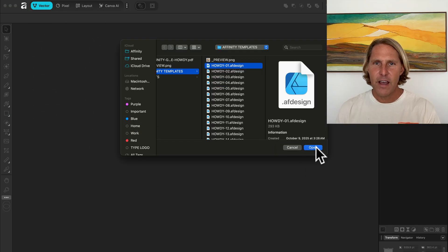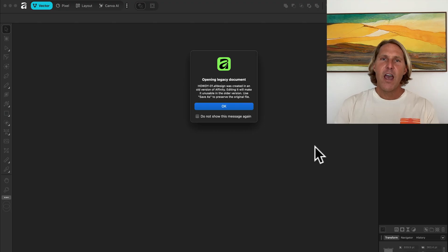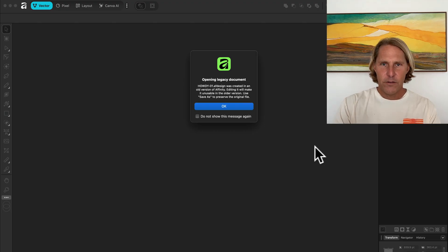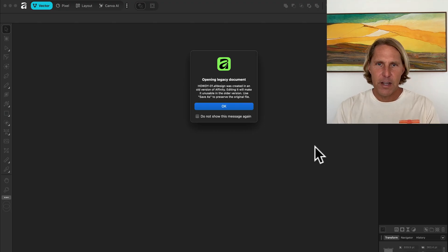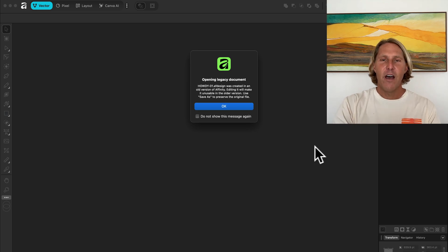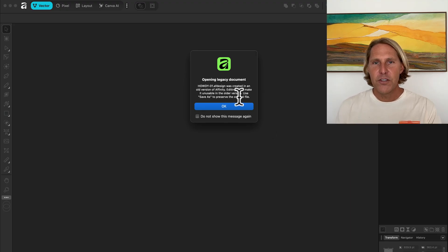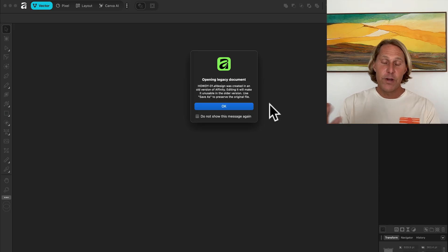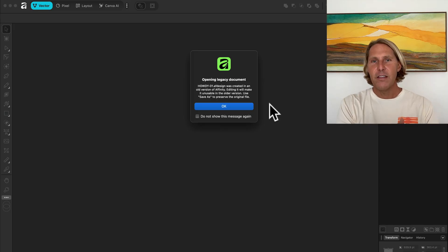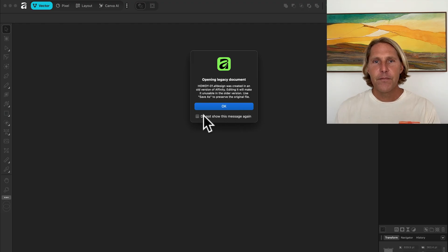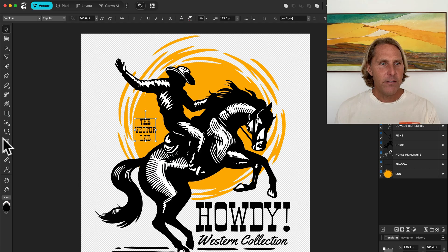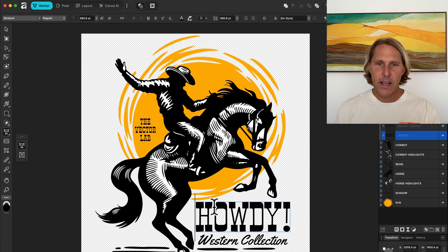I'll open this Howdy Collection — these are Western graphics. With our graphics, templates, and tools we offer for Affinity, they're all saved in Affinity 1 or Affinity 2 format. This isn't going to affect you if you have the new Affinity — you'll just have to click OK to acknowledge it's a legacy document. When you resave, it'll save in the new Affinity format.